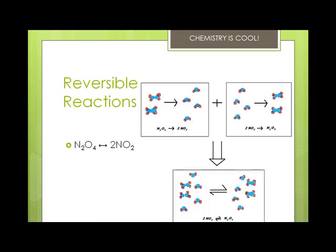In reversible reactions, the reactants and products are never used up. In fact, they are both constantly reacting and being produced. A reversible reaction can take the following summarized form: A plus B yields C plus D, and C plus D yields A plus B. However, you would just write it with a double-headed arrow. These two reactions are occurring simultaneously, which means that the reactants are reacting to yield the products as the products are reacting to produce the reactants.